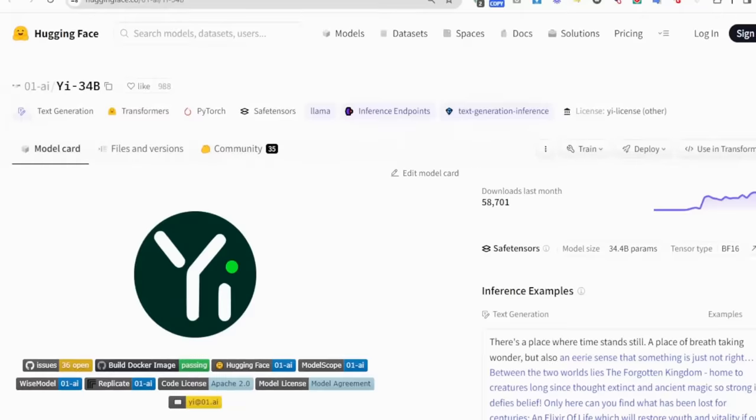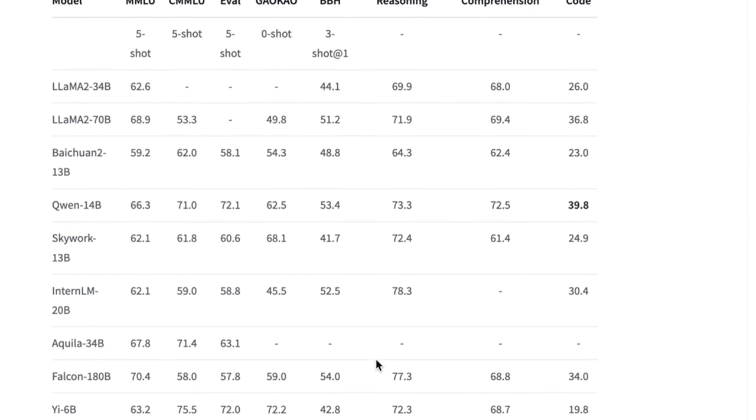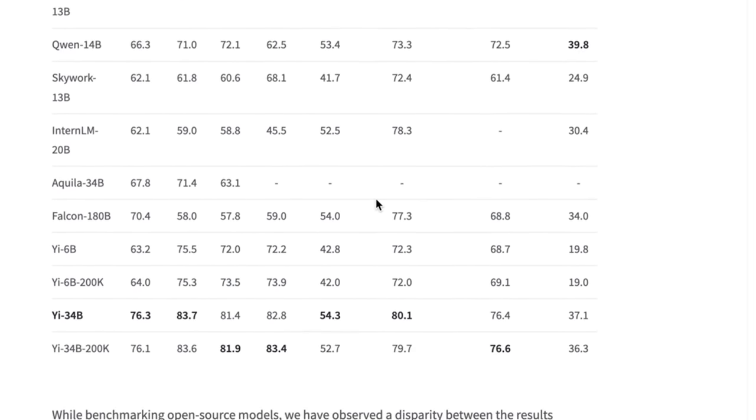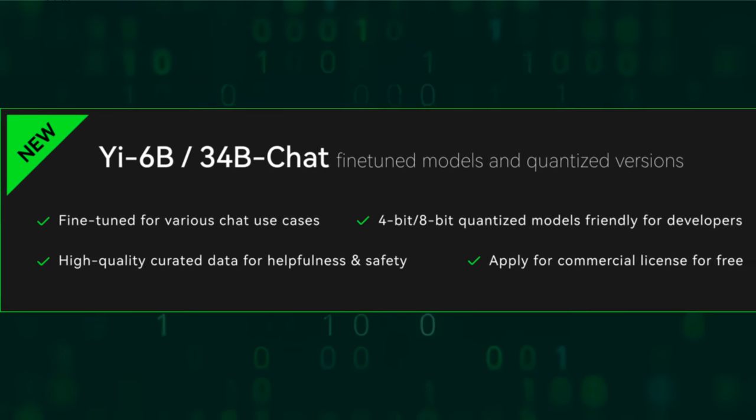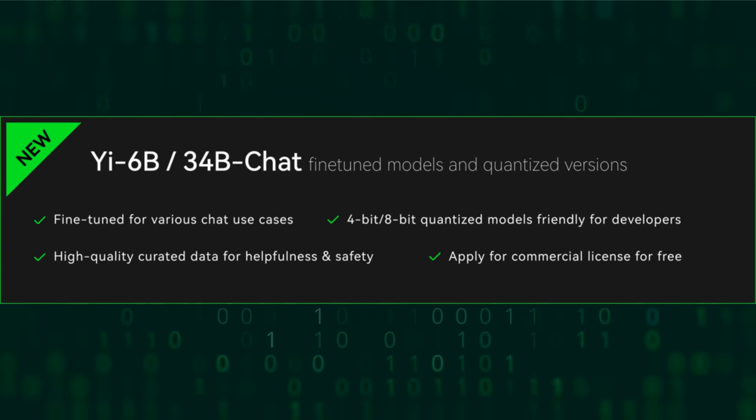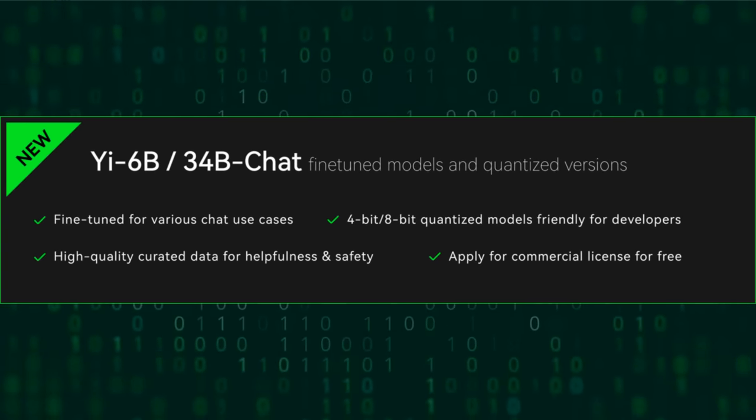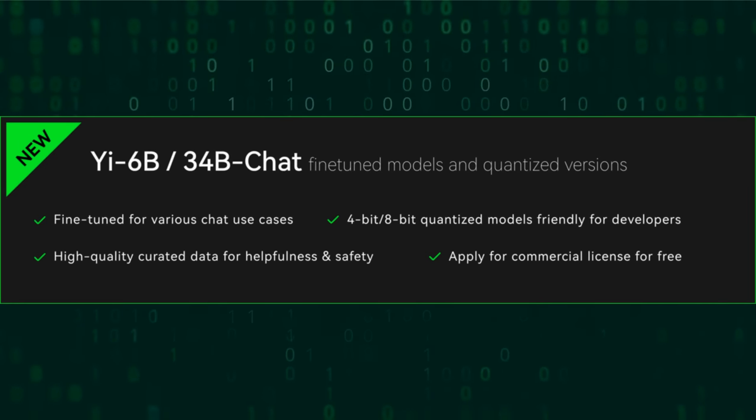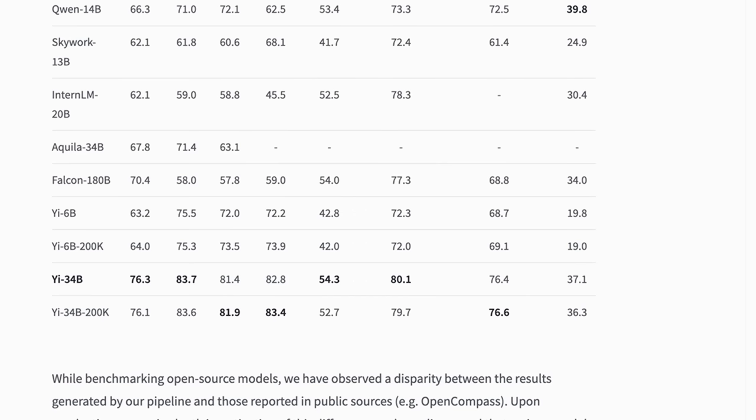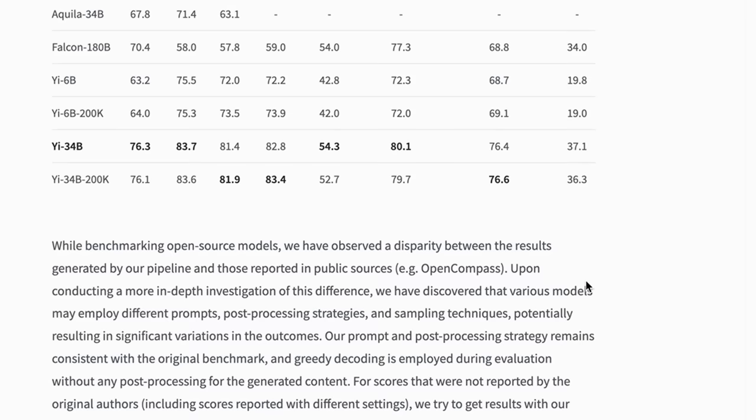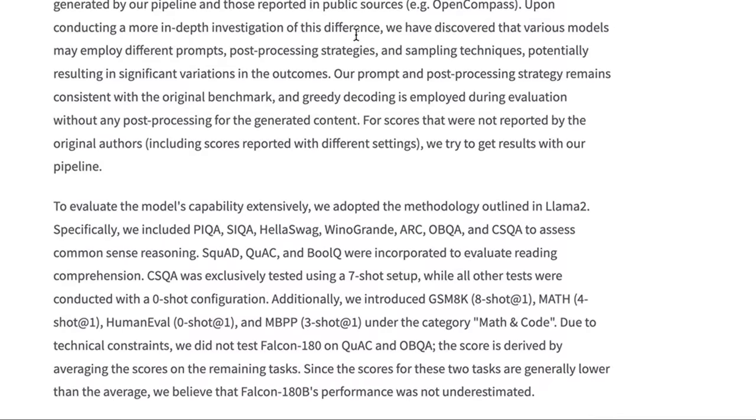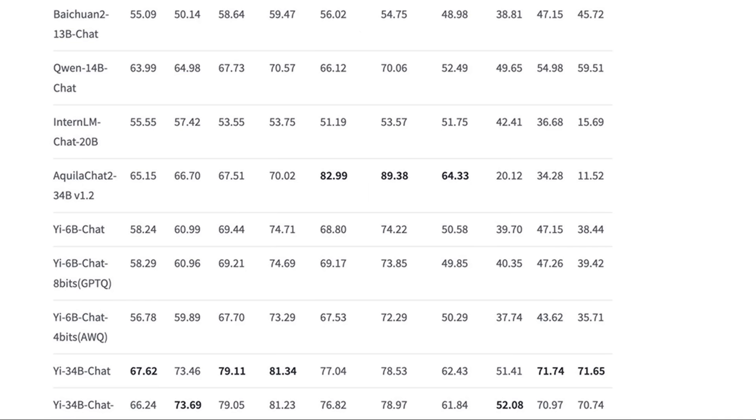They've got some nice documentation about the things that they've released, about the 200k versions. We can also see the base model performance. It's interesting that they're showing benchmarks for the base models and only just today it seems they've actually released a supervised fine-tuning or chat model. This is the base version, so we're going to be looking at the fine-tuned version.